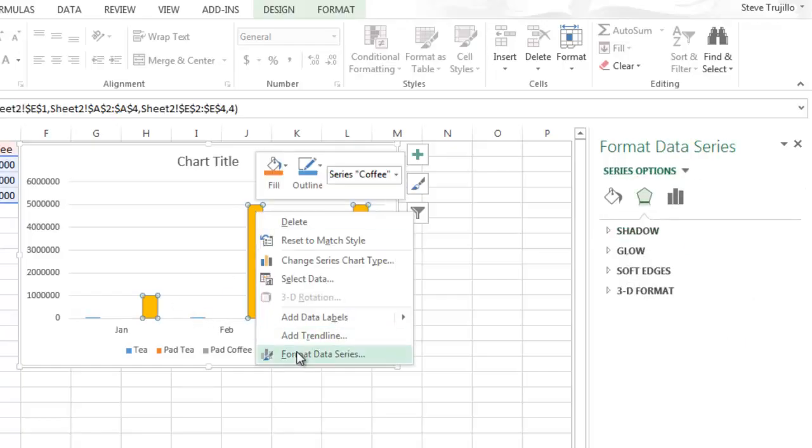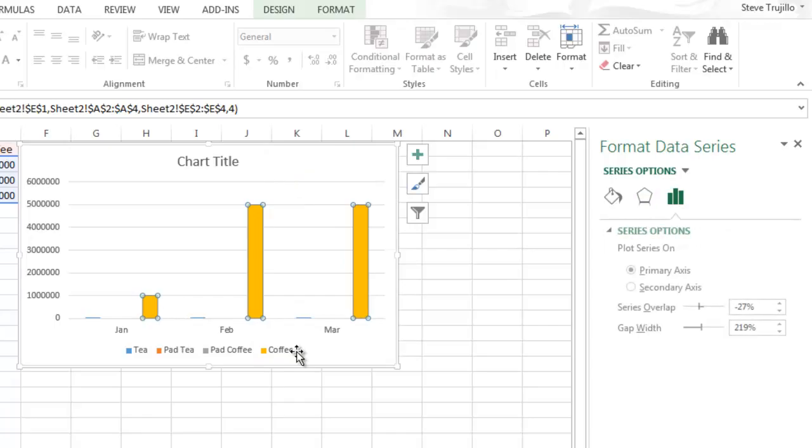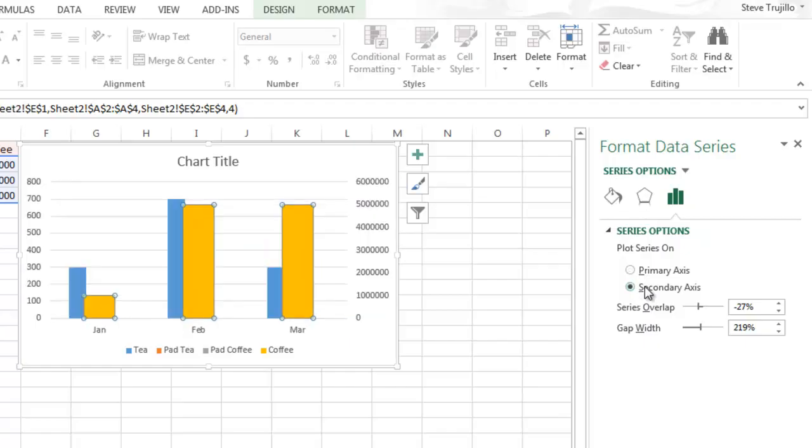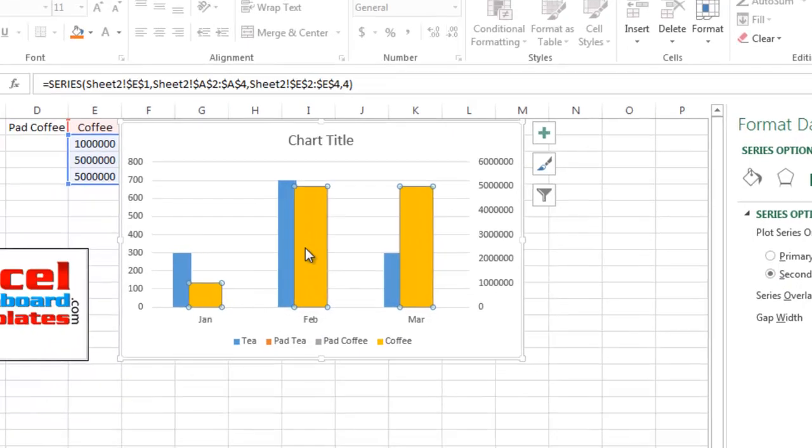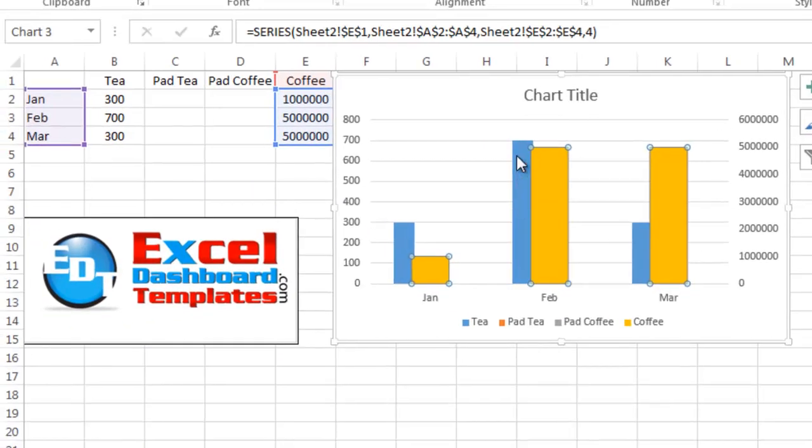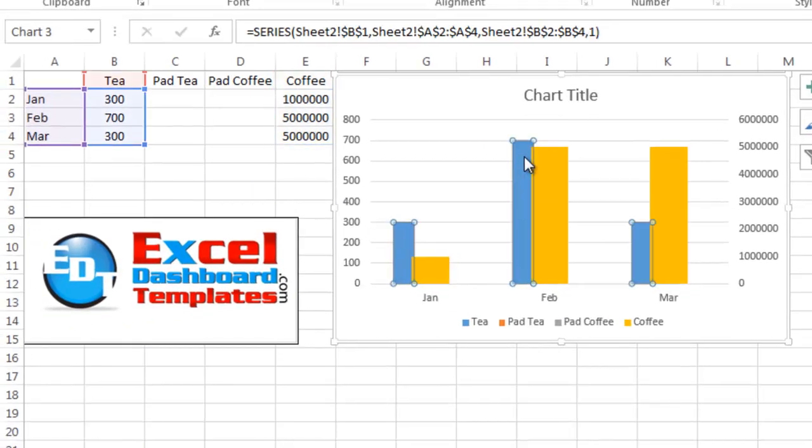Right click, do format data series. Then you're going to see series options and you want to change these series options to the secondary axis. Now it's close to what we want because we put some padding in there, but you see it's still overlapping.